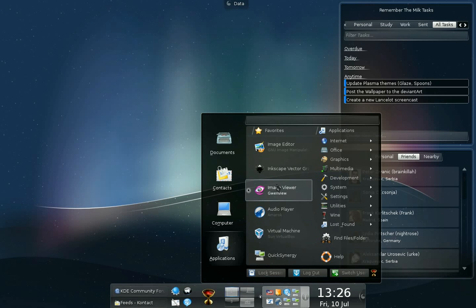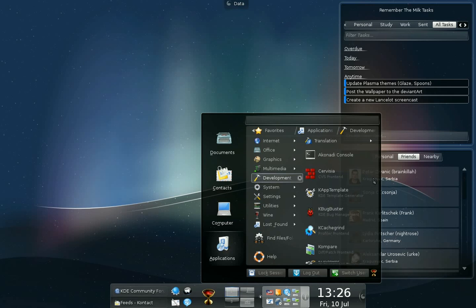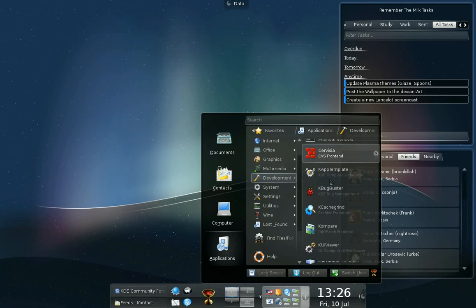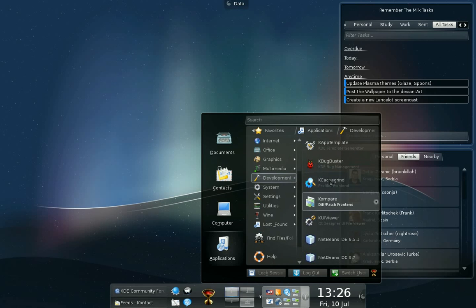And on the right side, you have the categories. You can browse them. So, for example, we want to go to development and to start something that is quick. For example, Kcachegrind.